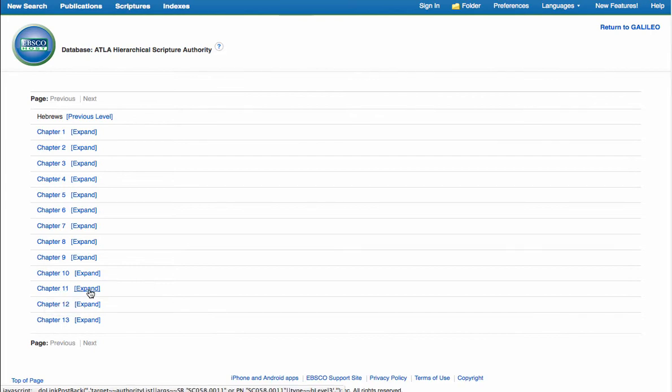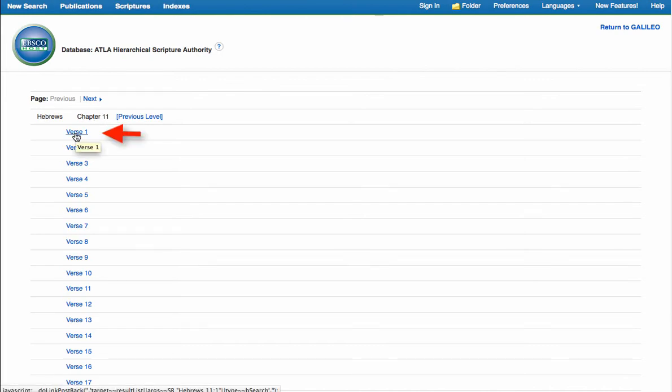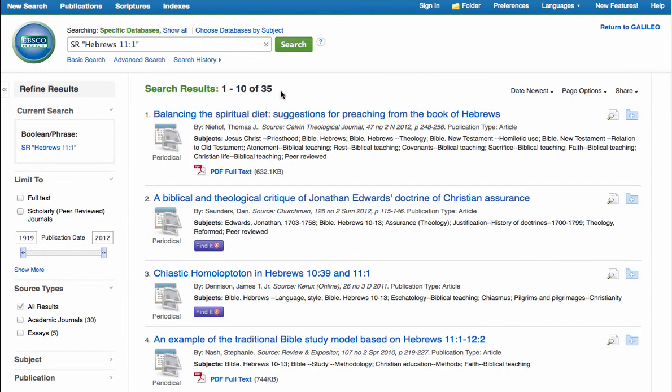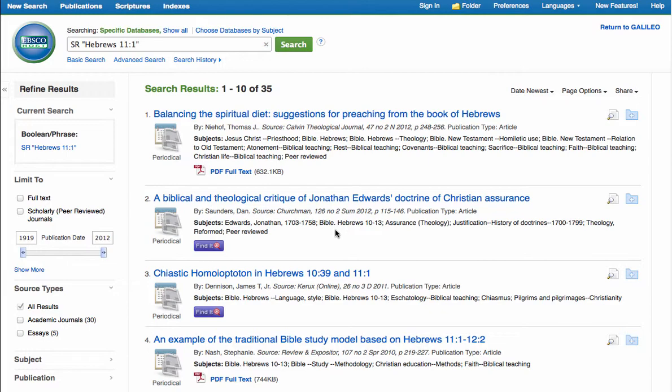So we expand once again and it brings us down to the verse level. So here we are, we've now found ourselves in Hebrews chapter 11 verse 1. We click on verse 1 and it reveals that we have 35 resources here, articles that deal in some shape or form with Hebrews chapter 11 verse 1.